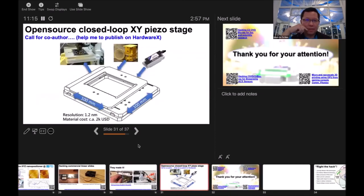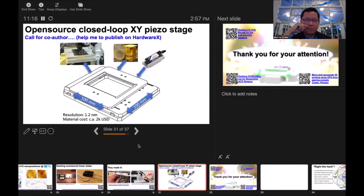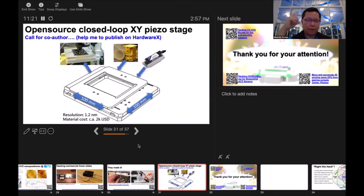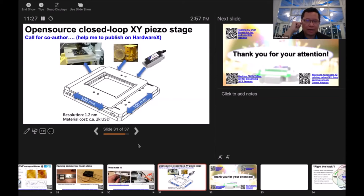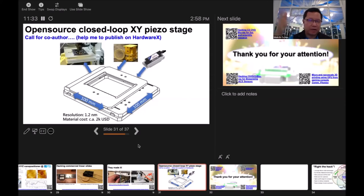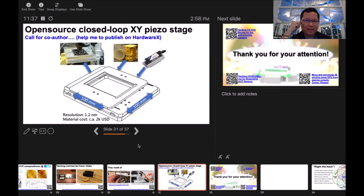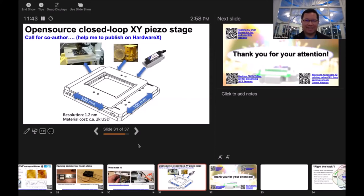Actually, I would like to open source another closed-loop system. That's 100 by 100 millimeter range with 1.2 nanometer resolution. I built it 10 years ago, but I just don't have time to write it up because I have all the documents. I'm a slow writer. I really call for co-authors to help me publish this work on Hardware X.